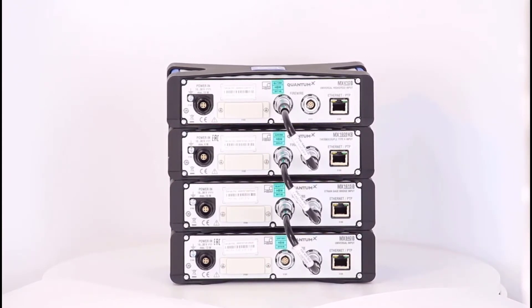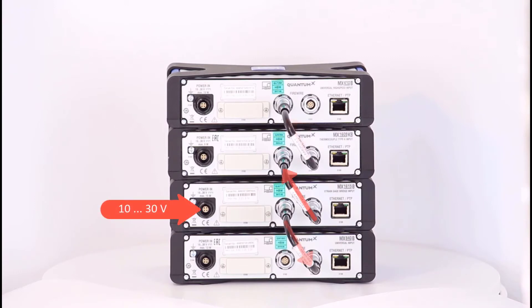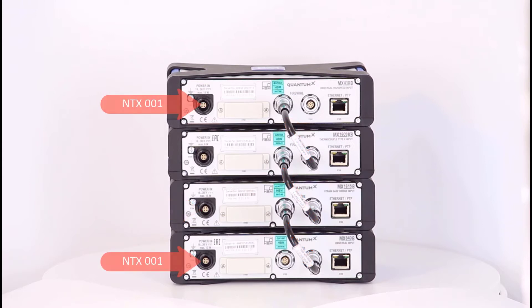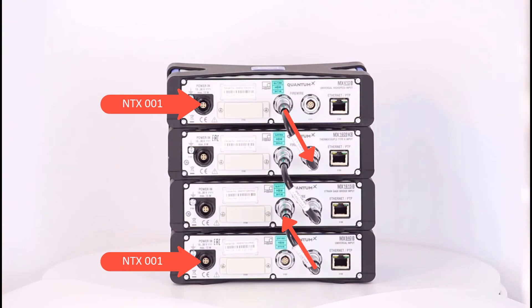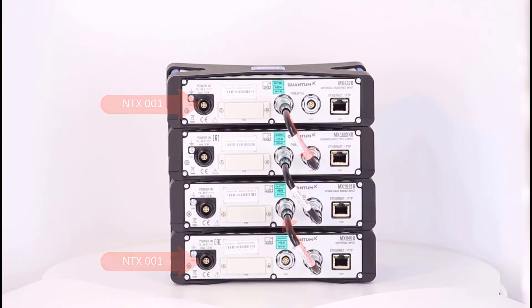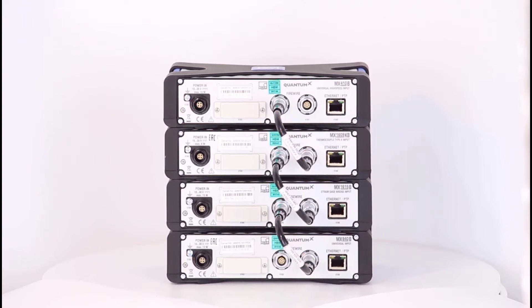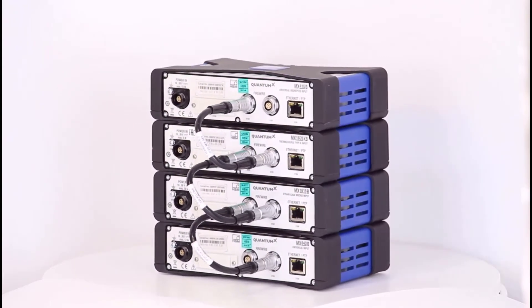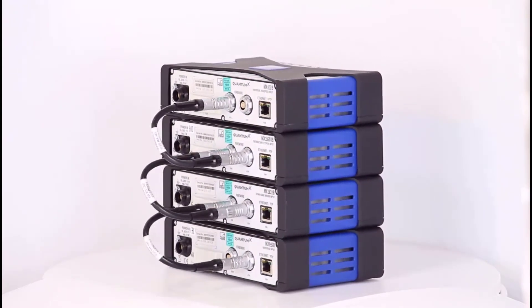These four modules require a total of almost 40 watts. It is sufficient to supply one of the two middle modules with a power supply unit with 10 to 30 volts. The firewire cables then carry the voltage to the other modules. Make sure that the current passing through the cable does not exceed 1.5 amps. I use power supplies of the type NTX001. Since these provide about 30 watts each, I need two power supplies which I connect to the two outer modules.